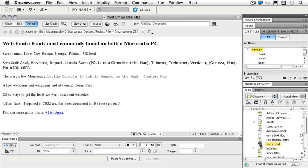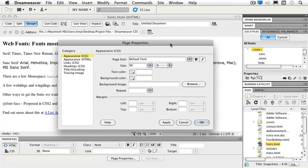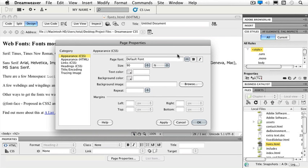Now we'll take a look at how we can change those fonts inside of Dreamweaver. Instead of going to our CSS because we haven't gotten to that chapter yet, I'm going to choose my page properties and in our category for our page font for where we see our default font.